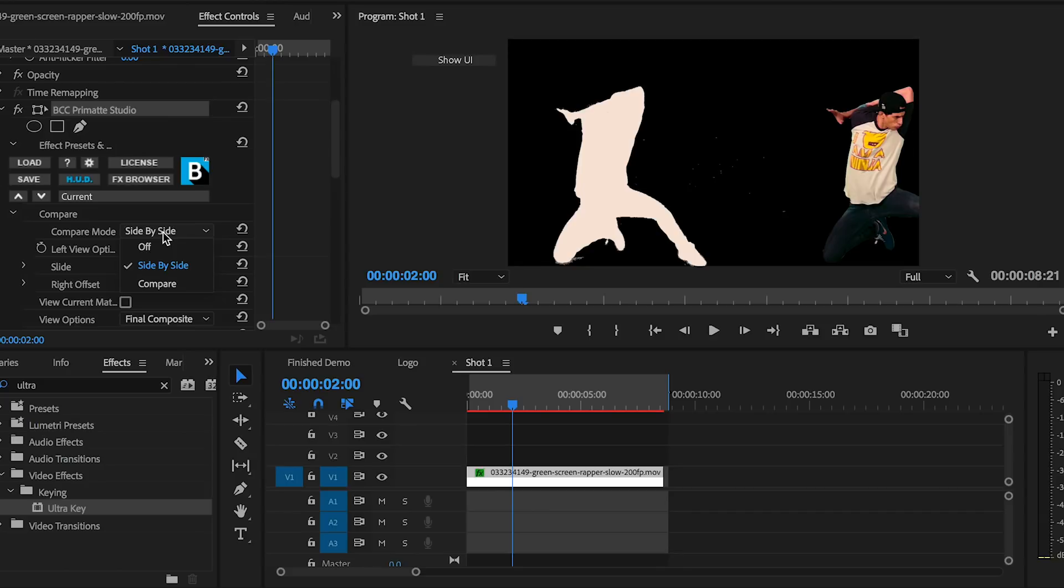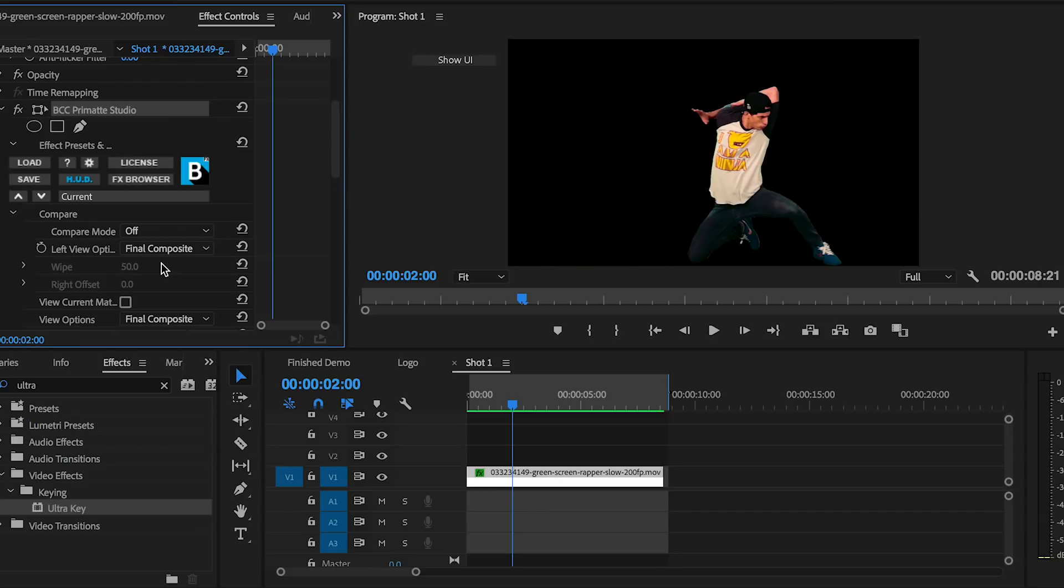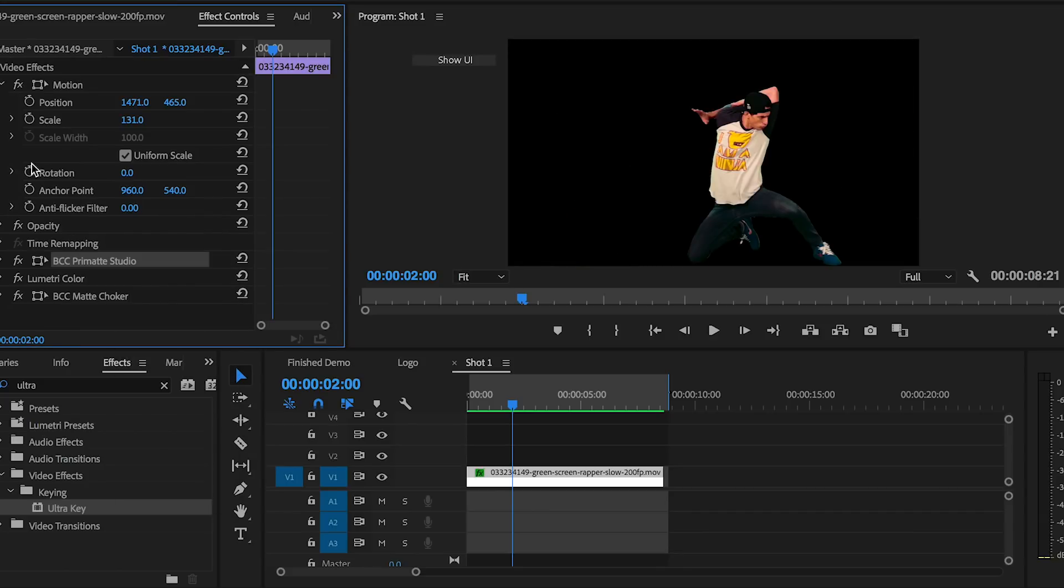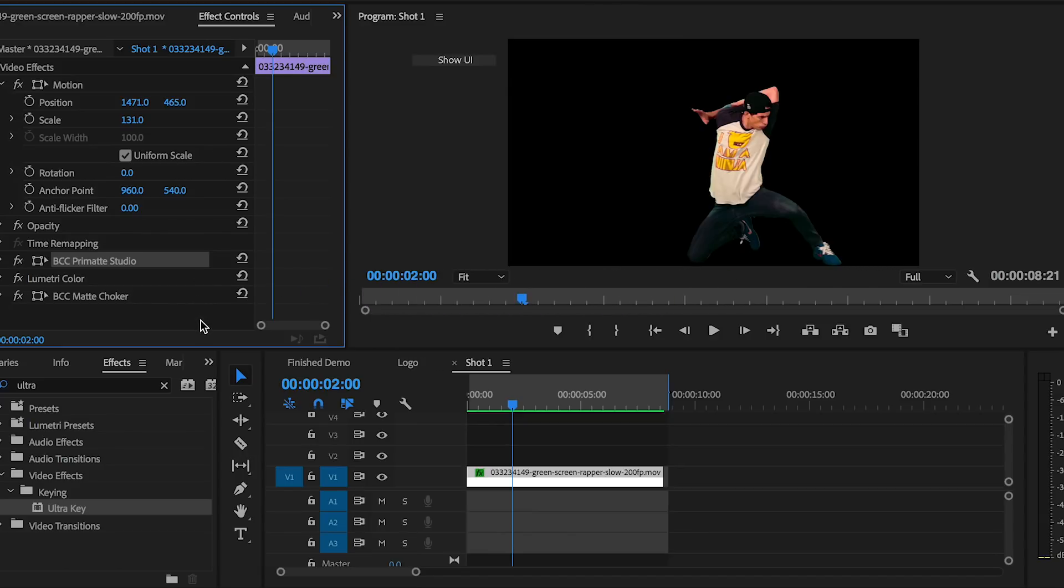But I've included tutorials on how to use both. If you'd like to use the Ultra Key effect, I've included a link in the description box below. If you want to see how Boris Effects Primat Studio works, you can also check that out as well.